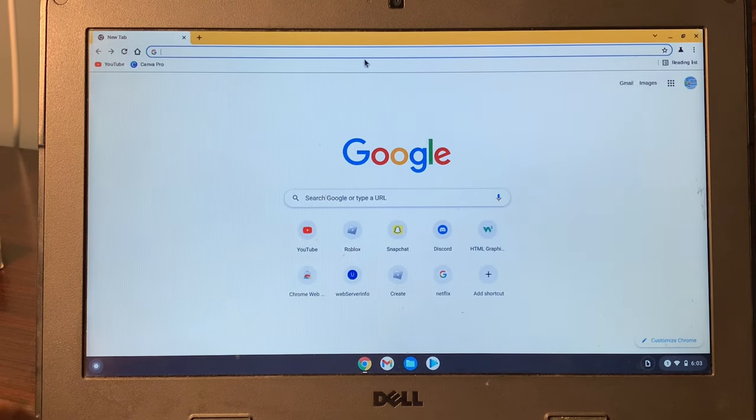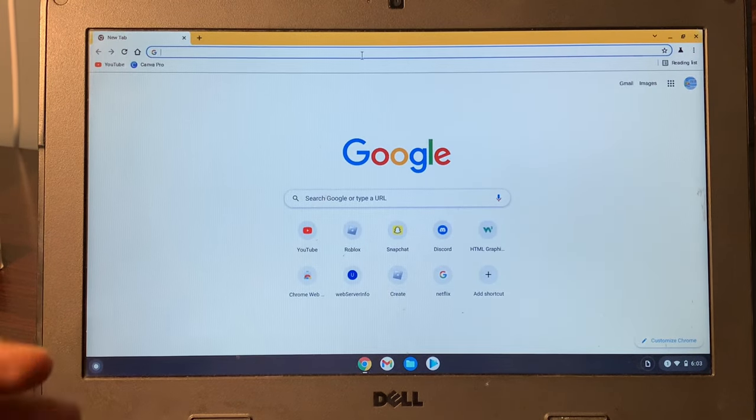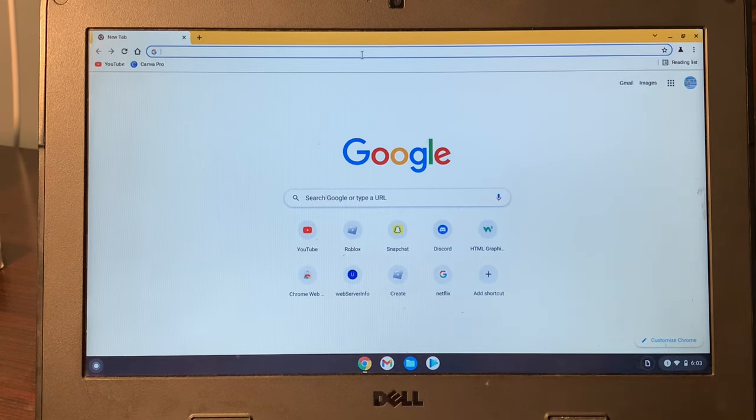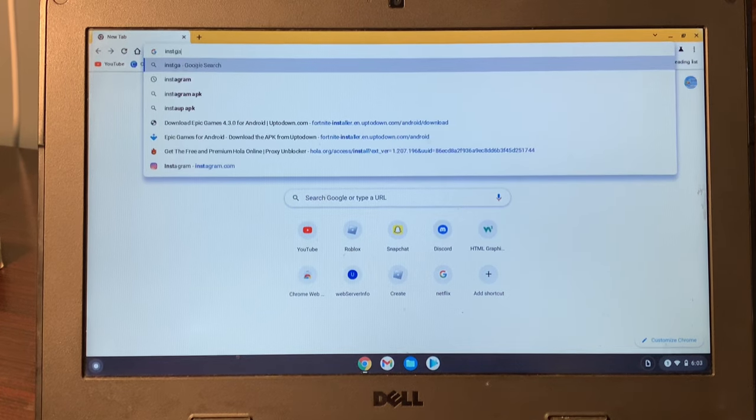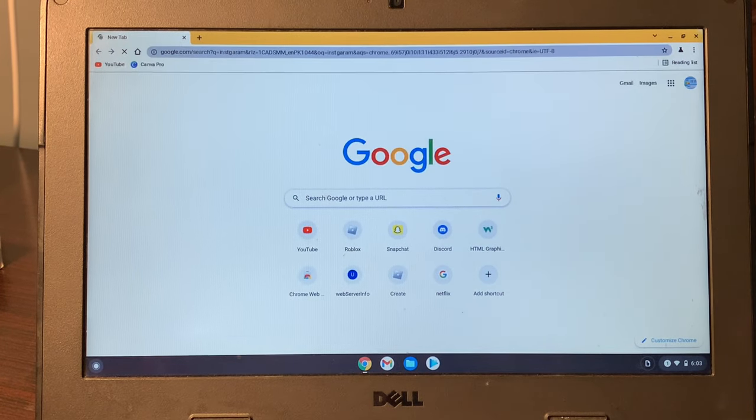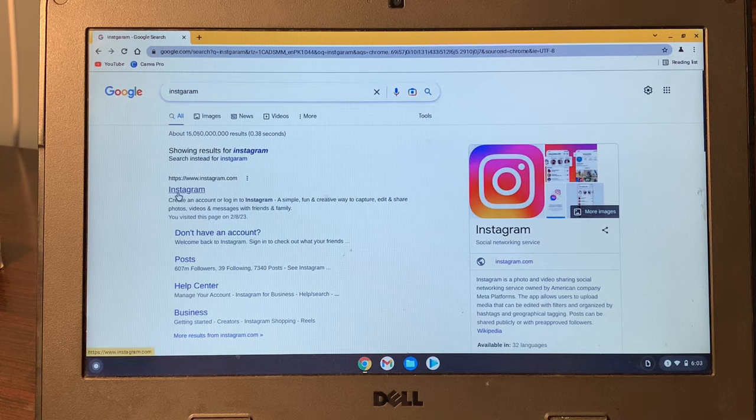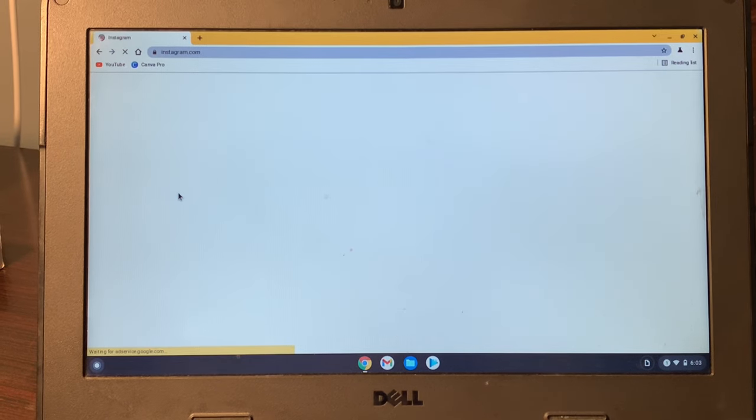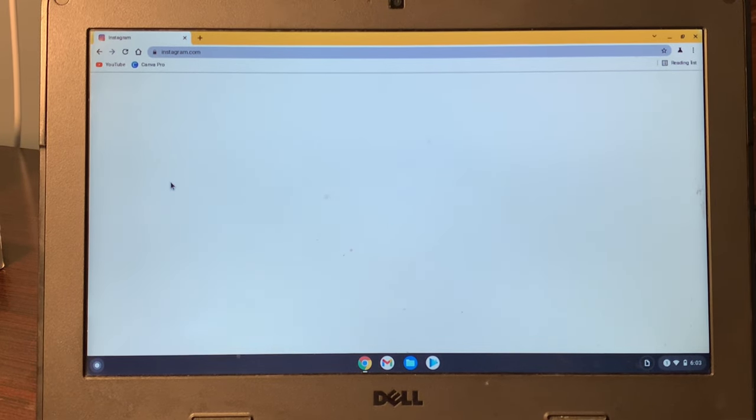Then the next step is you have to open the app that you want to install on your Chromebook. So open the website. Once you have opened the website...